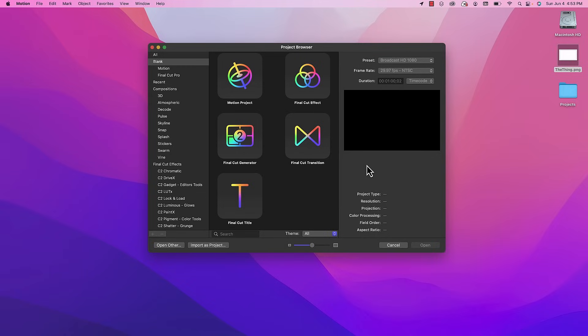I've supplied a PNG file for The Thing logo. It's in a Dropbox link in the description. Once you have that downloaded, go ahead and start a new motion project that's 1920x1080.